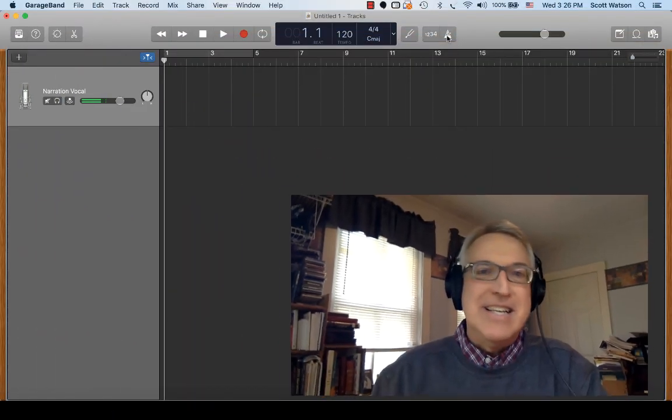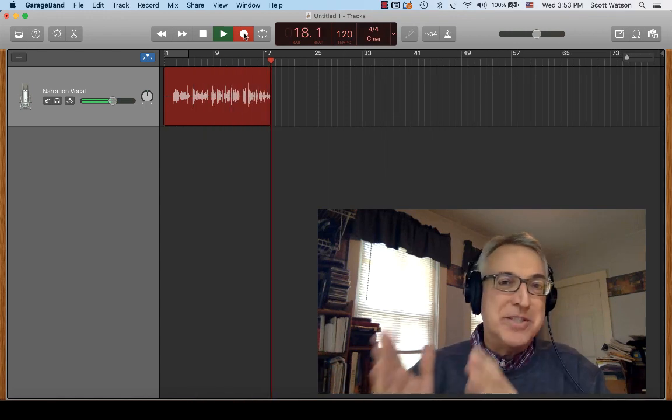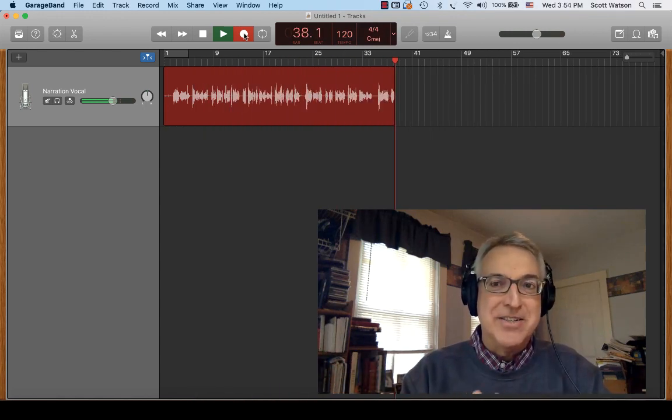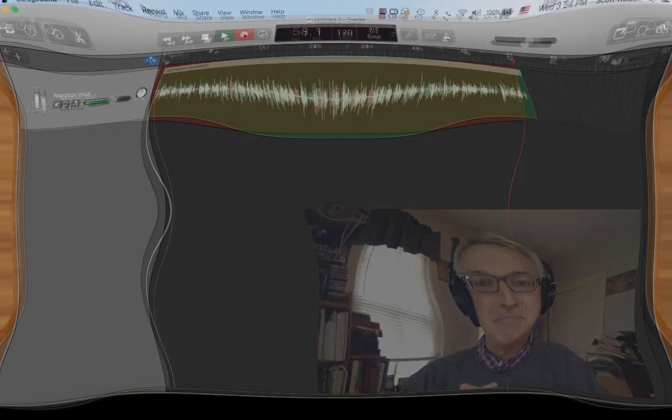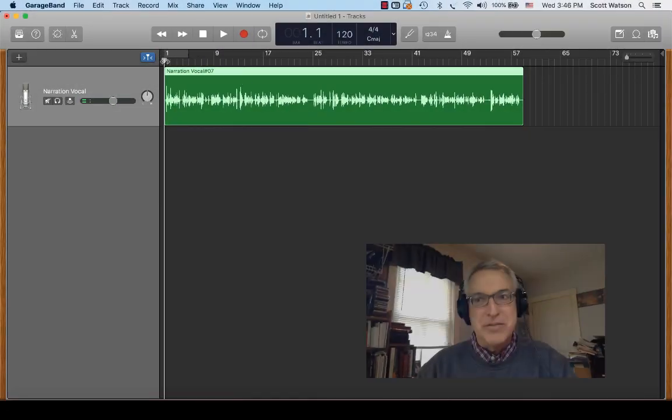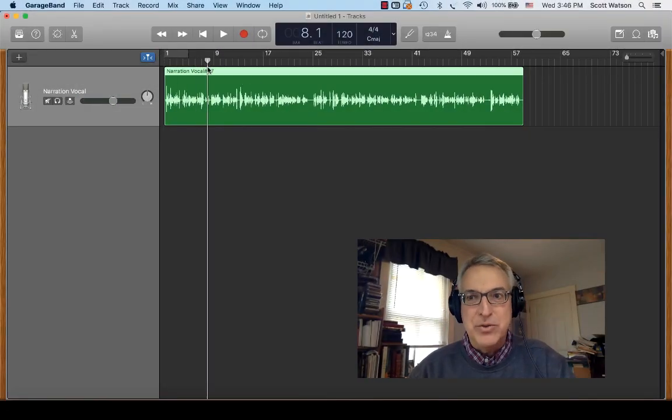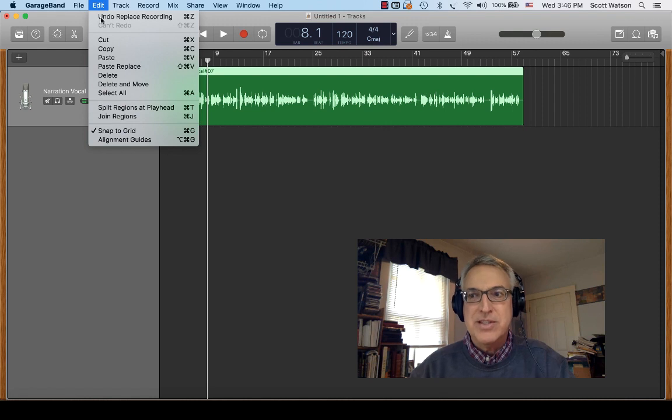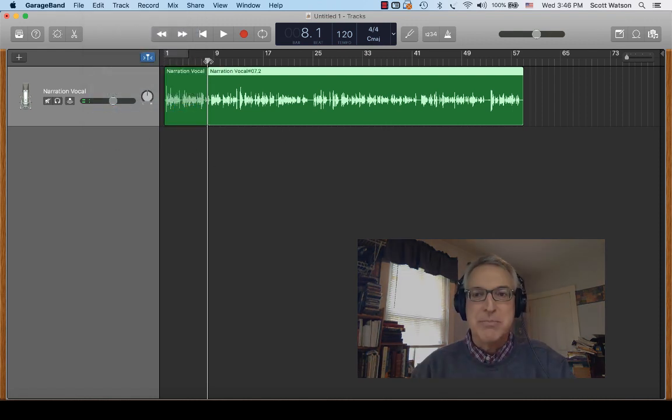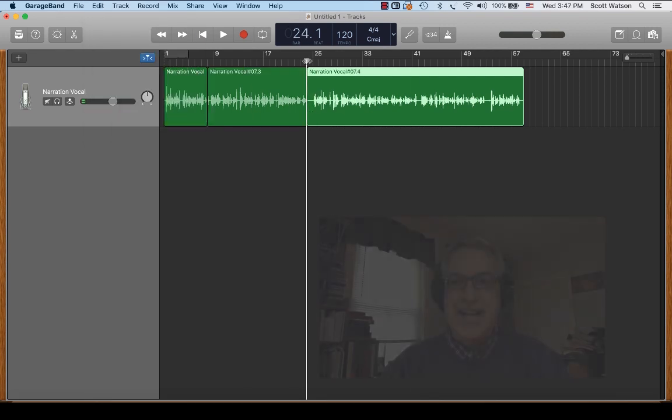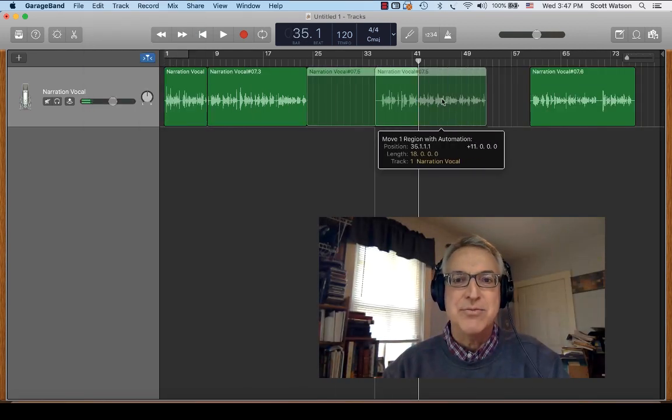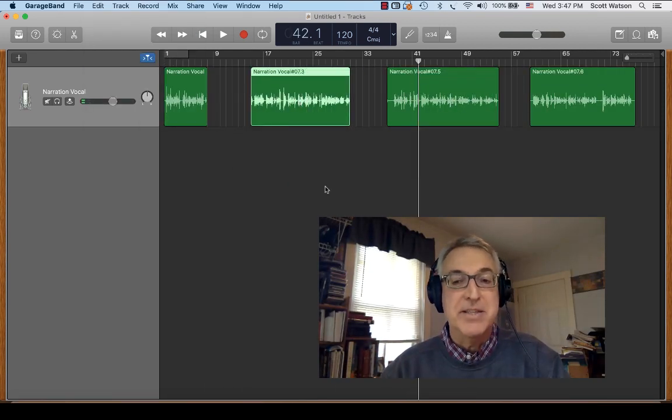When you do record, you can do it all in one take or you can do it in separate takes. If you do it in one continuous take, you can always break it up through editing later. It really doesn't matter. To split up a voice recording region, place the playhead where you want the split, choose split region from the edit menu, and it'll split it right where the playhead is.